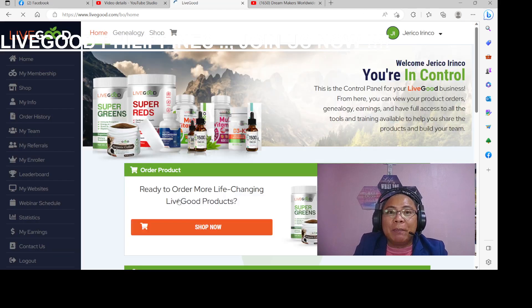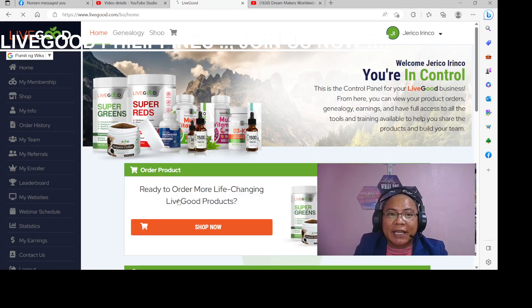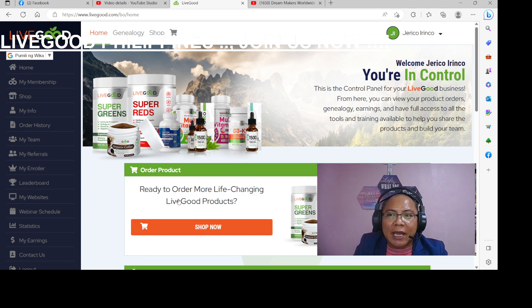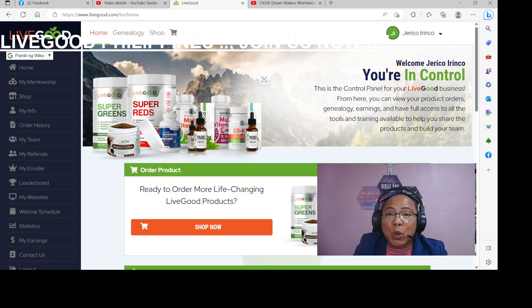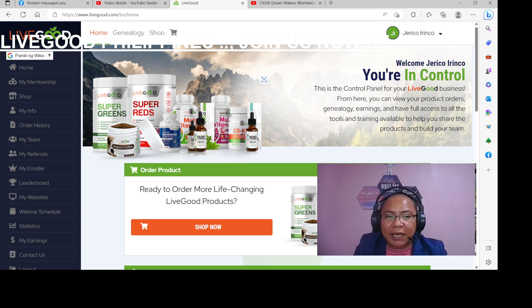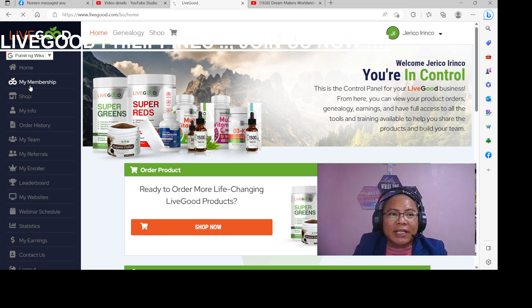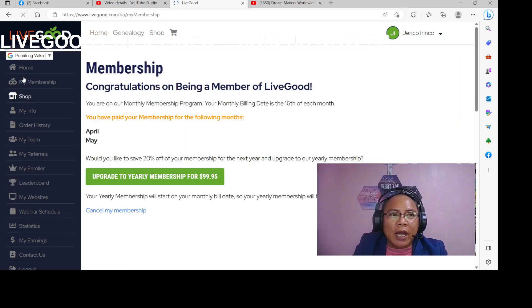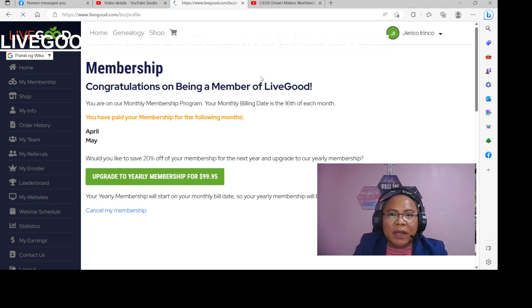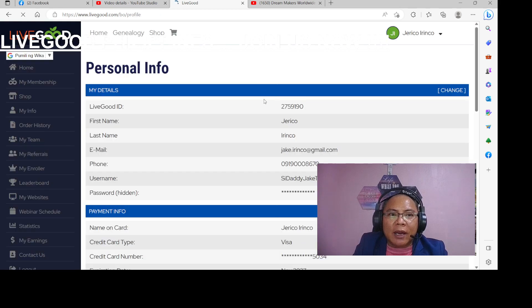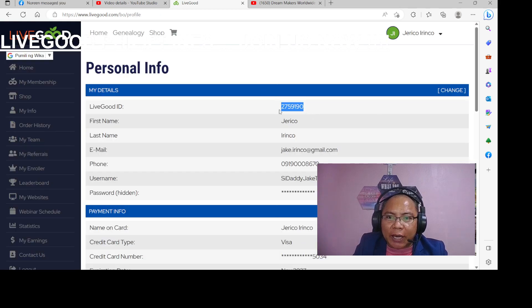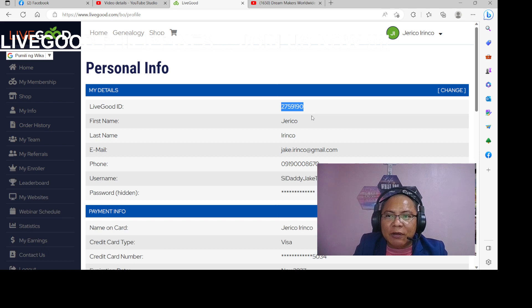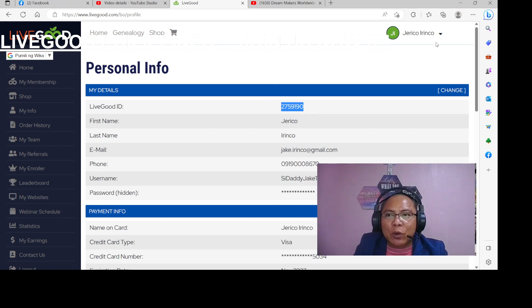So ito yung pagpapasahan natin, dito natin ipapadala. Kay Jericho, dito natin ipapadala yung wallet, yung credit wallet. So ang kukunin natin sa kanya is yung LiveGood ID. So nakuha na natin yung LiveGood ID, so log out ko tayo ulit.